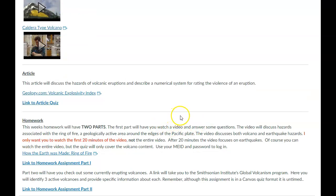Now remember, you also have a lab associated with this. And so for this lab, you're going to use the Google Earth. And there is a tutorial at the beginning of the lab that explains how I want you to go through that.